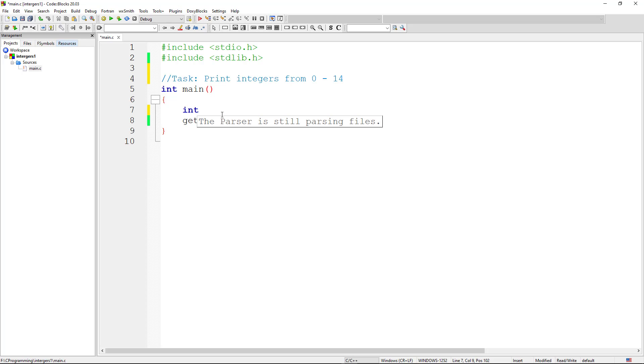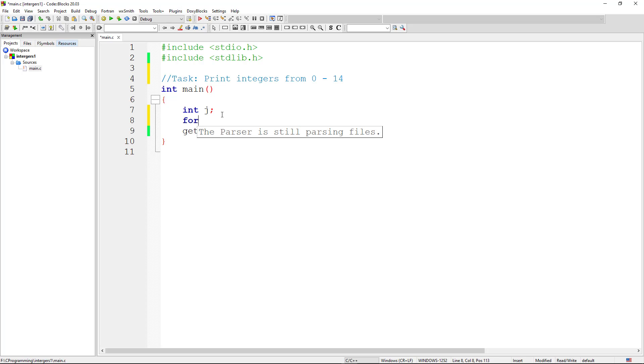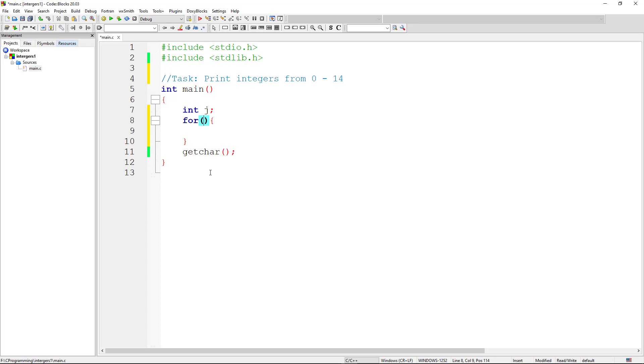We say int j. We don't have to initialize the integer yet. We can initialize the integer inside the for loop. So here goes the for loop in C. For, we can open the bracket. And now we need to pass the parameters for the for loop. So we already defined an integer variable j. Now we say for j equals 0. Now we've initialized j. We've given j the value of 0.